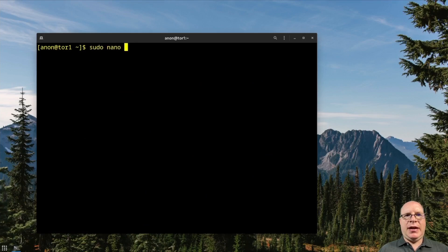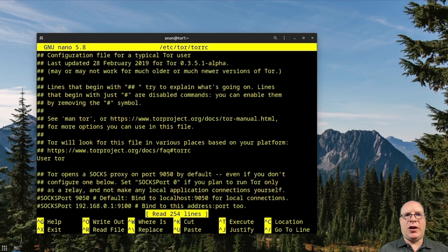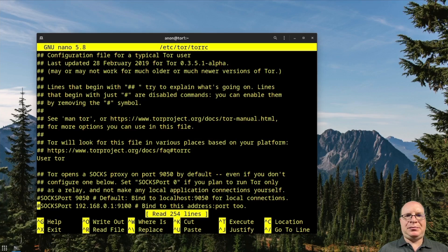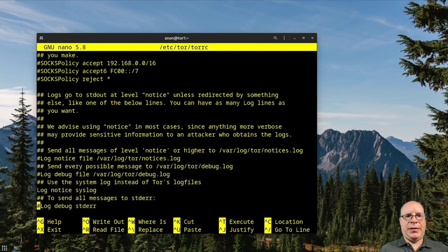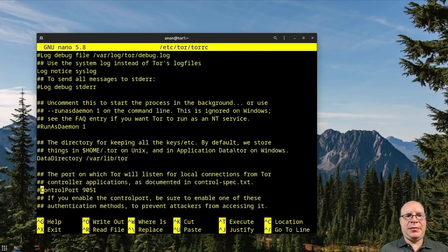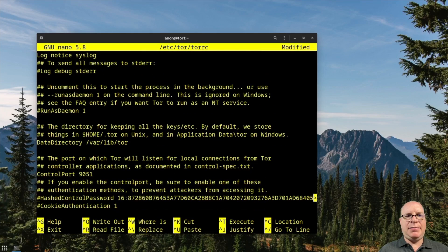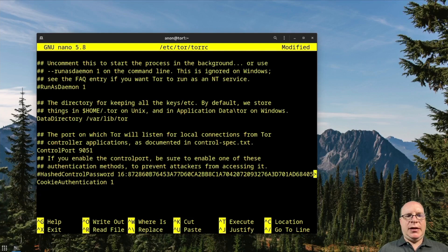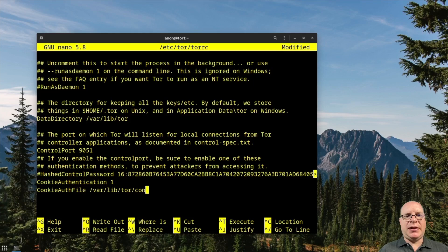Let's clear the screen and let's set up the control port by editing /etc/tor/torrc. And let's scroll down to the control port section. Let's uncomment that. And also cookie authentication. And let's add CookieAuthFile /var/lib/tor/control_auth_cookie and hit enter.